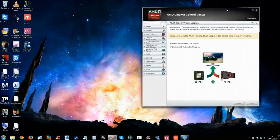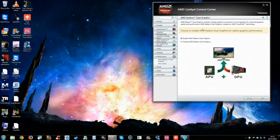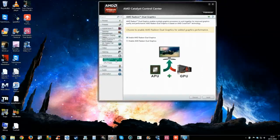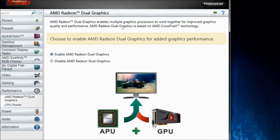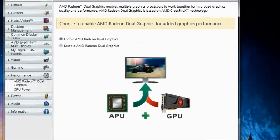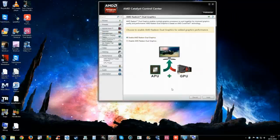It took me quite a while to figure it out because on the net there's not a lot of information. There are two things you need, and first let me show you quickly. In the AMD Catalyst Control Center, as you can see, I've got AMD dual graphics enabled — stay tuned to see how I've done this.